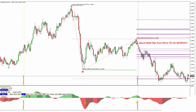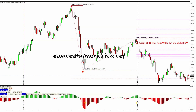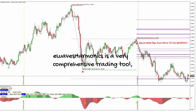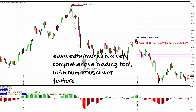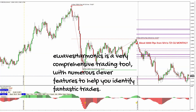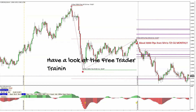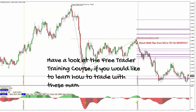e-waves harmonics is a very comprehensive trading tool with numerous clever features to help you identify fantastic trades. Have a look at the free trader training course if you'd like to learn how to trade with these many great features. Thank you for watching — happy pipping!